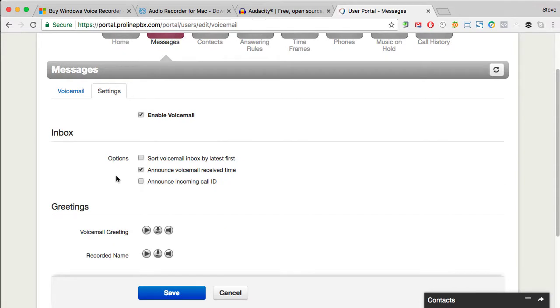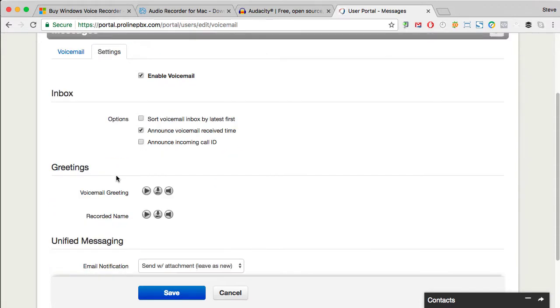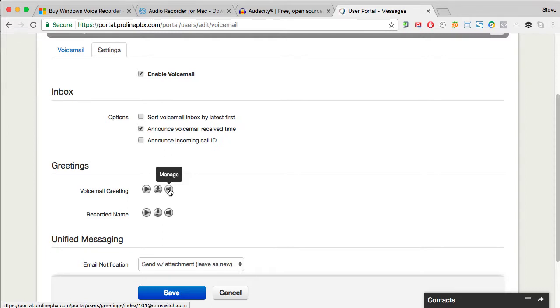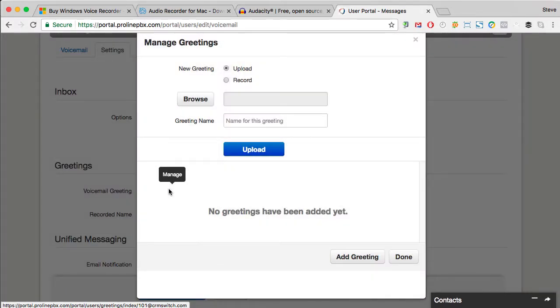Scroll down to the Greetings section and then click on the Manage icon to the right of Voicemail Greeting. Make sure that Upload is selected.